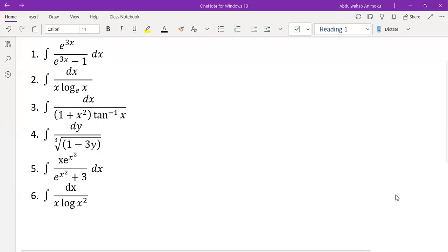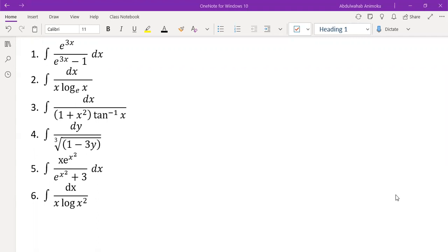Hi, welcome to another video on my channel. In this video, we're going to hammer on the topic that we started in the previous video, which is about using the substitution rule to integrate functions. So let's get diving into this particular video.